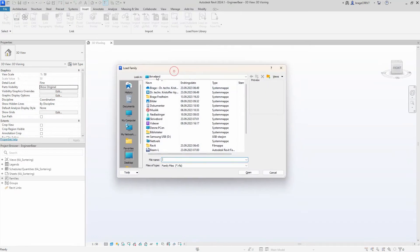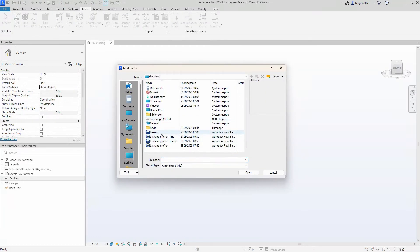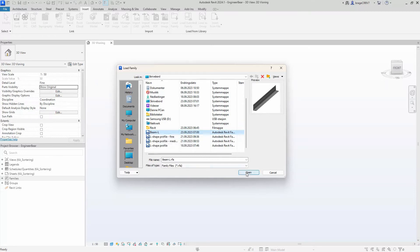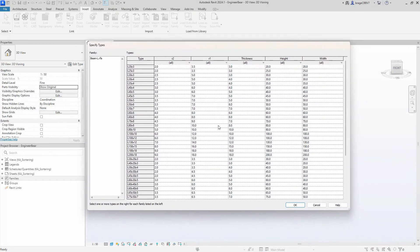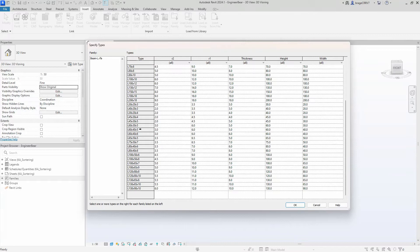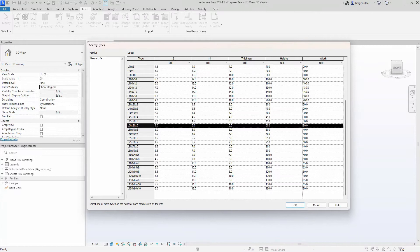First let's show what our final setup should look like. When attempting to load our L-shaped beam family into our project, we are presented with a catalog — an array of options that enable us to select the desired type for our project, as we don't want to load in an unnecessary amount of types which only will take up space in the project.